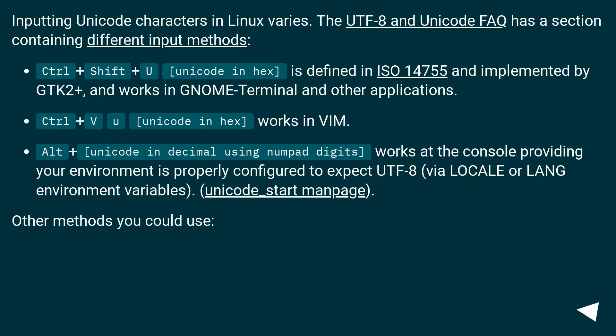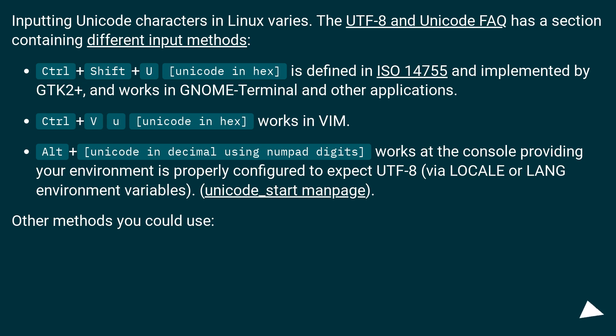Inputting Unicode characters in Linux varies. The UTF-8 and Unicode FAQ has a section containing different input methods. Ctrl plus Shift plus U, Unicode in hex, is defined in ISO 14755 and implemented by GTK2+, and works in GNOME Terminal and other applications.